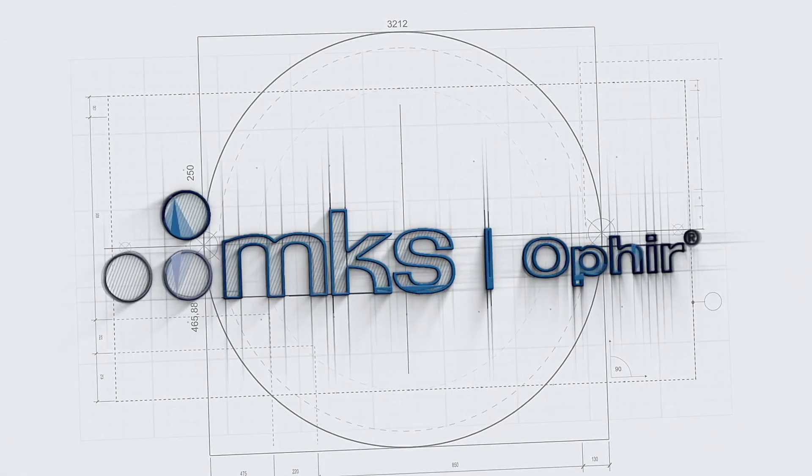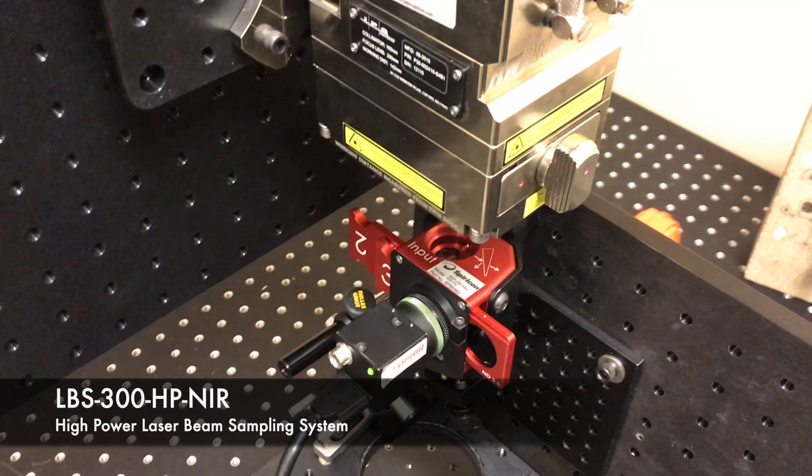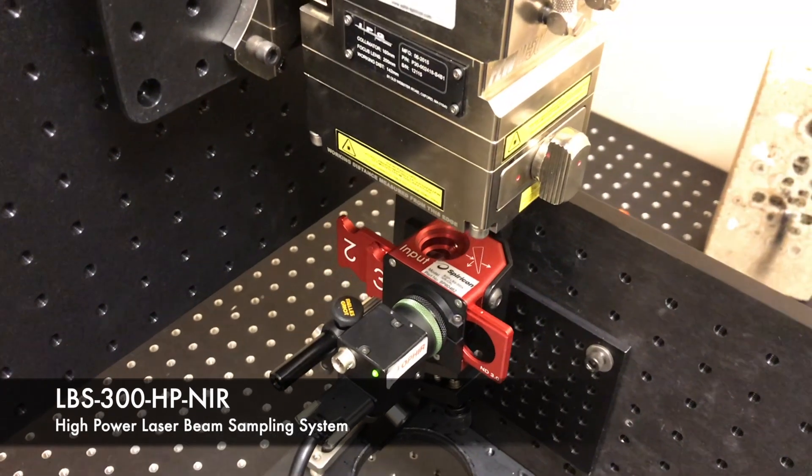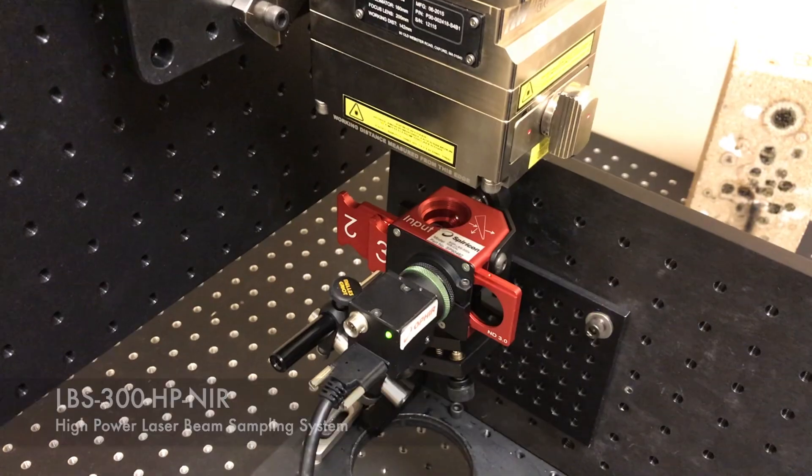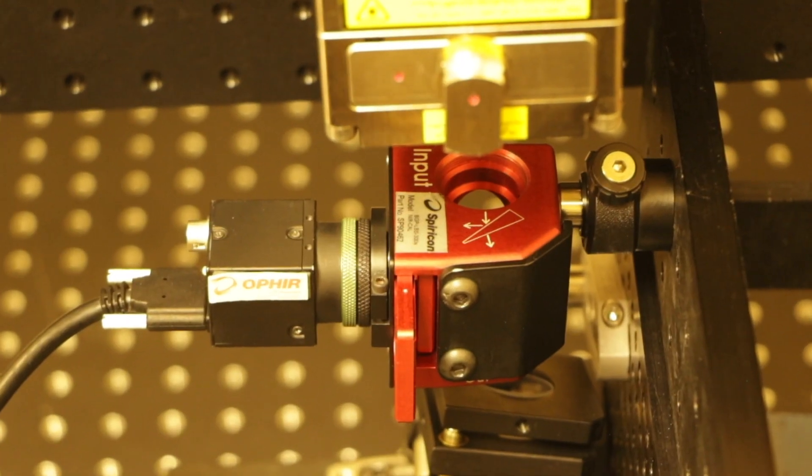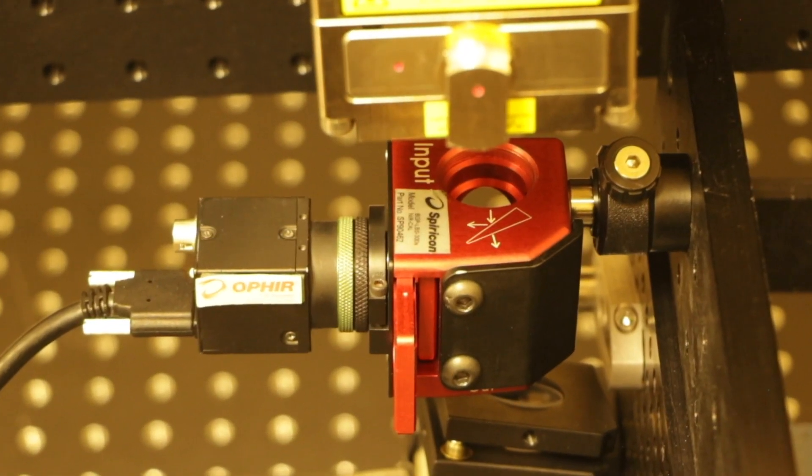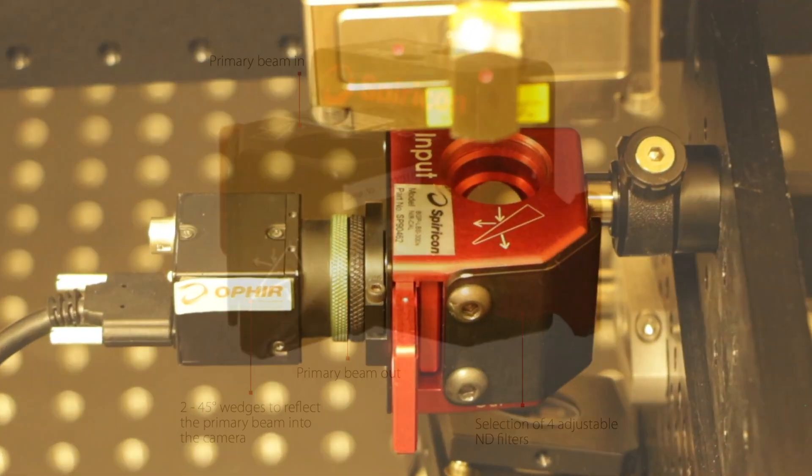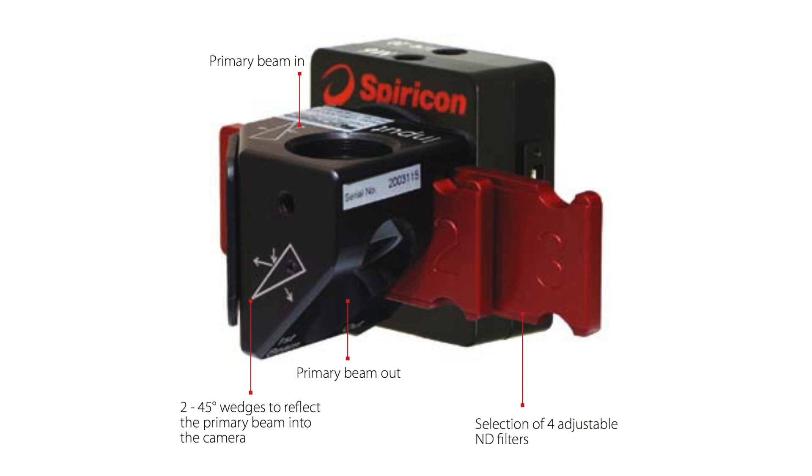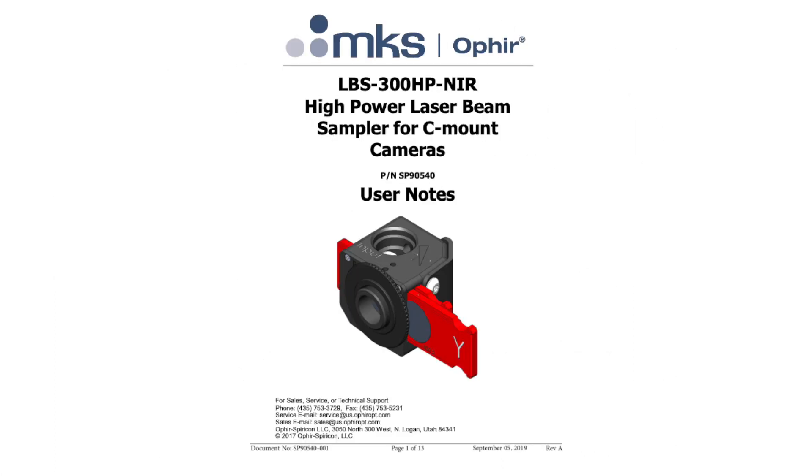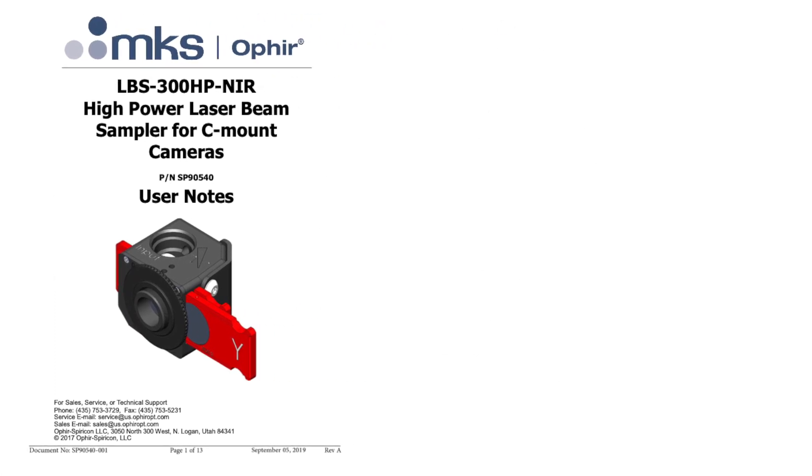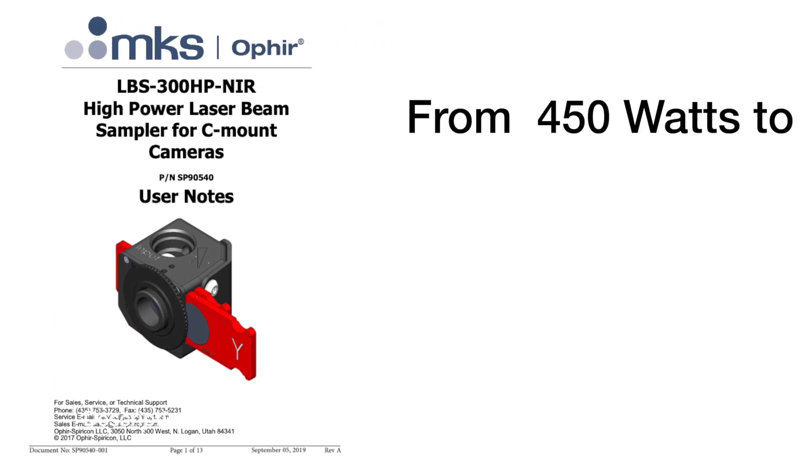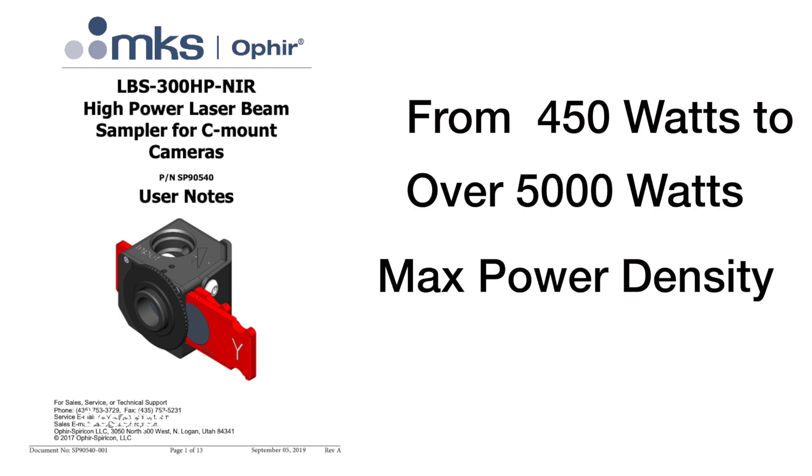Ophir Optronics announces the LBS 300 HP NIR high-power laser beam sampling system, revolutionizing spatial beam profiling measurement of high-power laser systems. This device builds on our industry standard LBS 300 laser beam sampling product, increasing the maximum power of the beam sampling and attenuation system from 450 watts to over 5,000 watts. The maximum power density of this device can safely exceed 15 megawatts per centimeter squared.